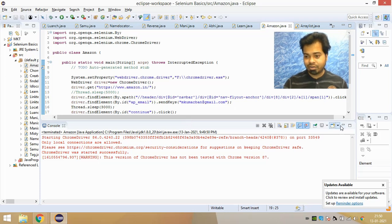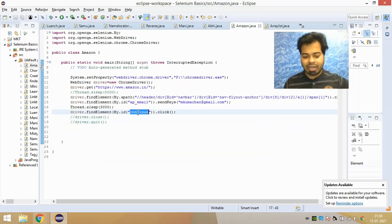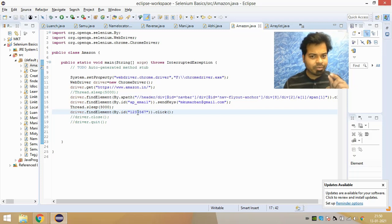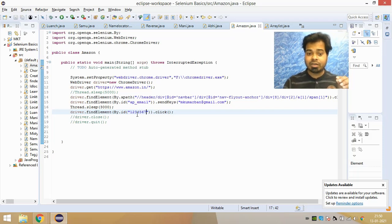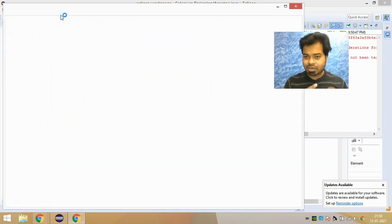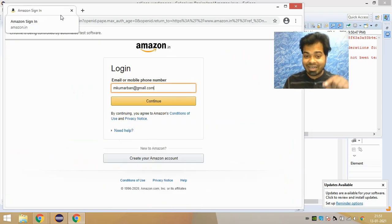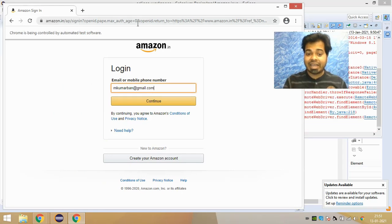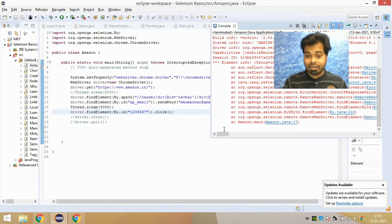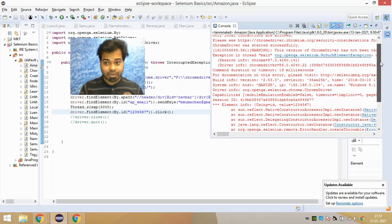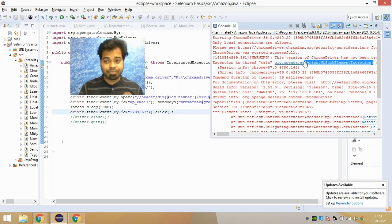Now let's say instead of the correct Continue button locator, I write something that doesn't exist. As I mentioned, if find_element is unable to locate the element with the given locator, it will throw a NoSuchElementException. You can see it launches the browser, goes to Amazon, clicks Sign In, enters the email ID, but does not click Continue — because I gave the wrong locator address. This exception is an important interview question.